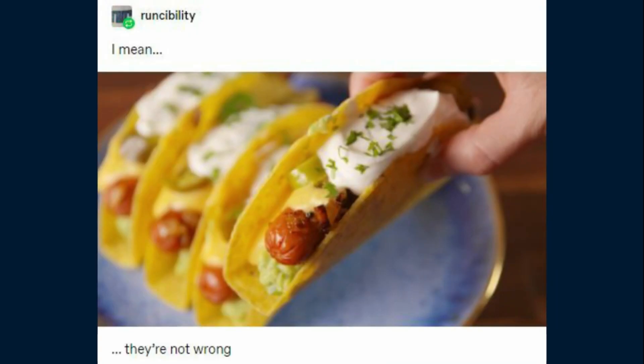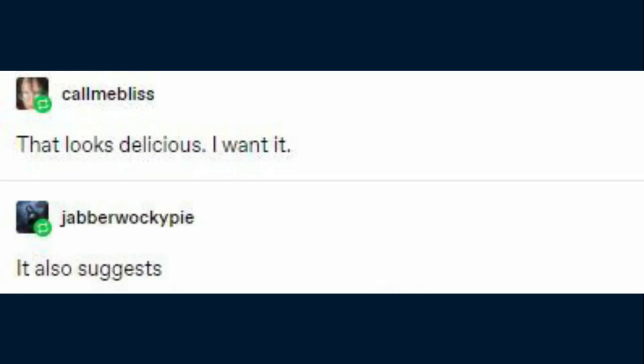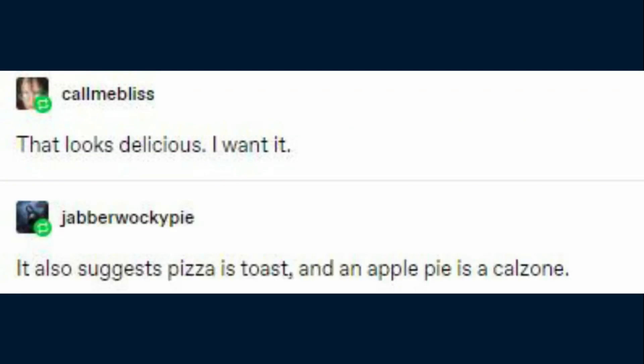Let's go back to the original Tumblr post where I found this. This puts the hot dog not in the sandwich category, but in the taco area. I mean, they're not wrong — that looks delicious, I want it. It also suggests pizza is a toast and an apple pie is a calzone.